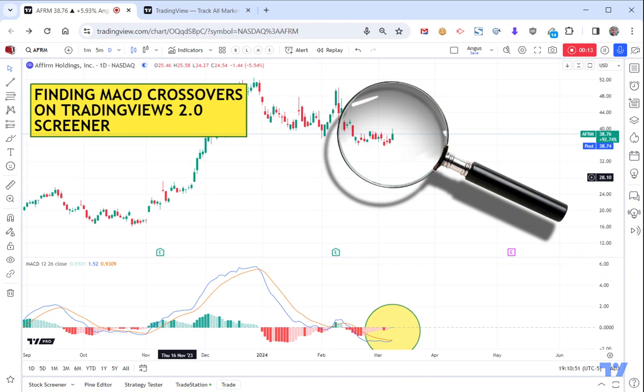The one I've chosen to do that - and I have been asked to put a video together for - is to show the MACD crossover.